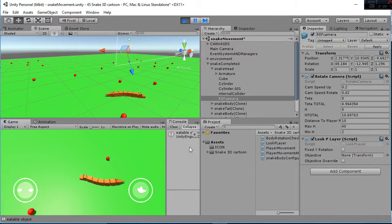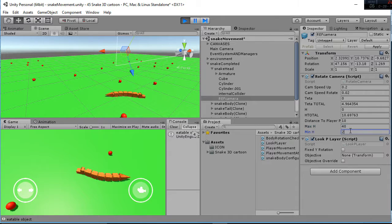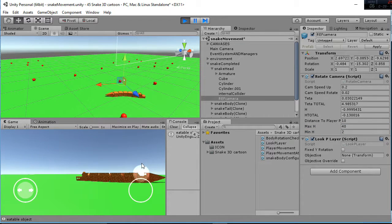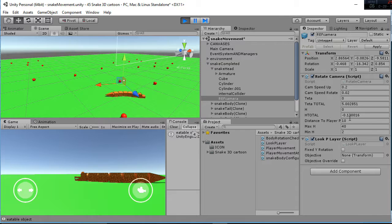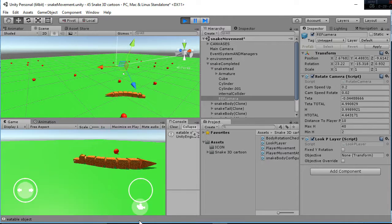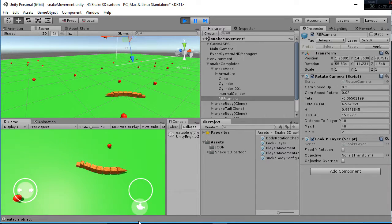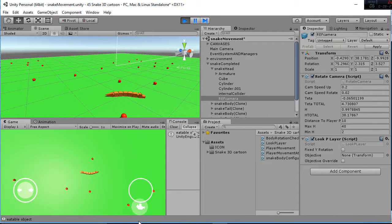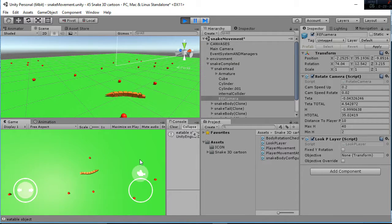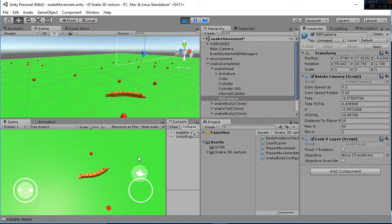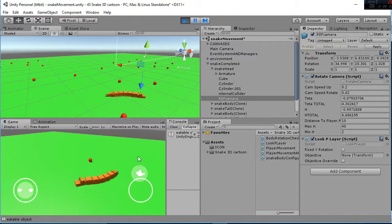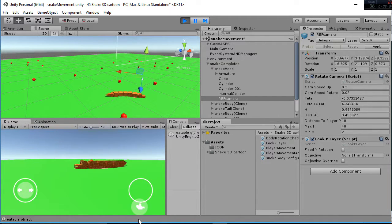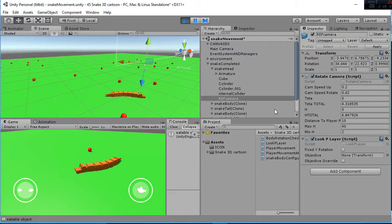And then what we have, we have the maximum height and the minimum height. So for example, if I go down, down, down, the minimum height I can be is at 2, and the maximum one I can be is at 10, at 40, sorry, as you can see. So that's all regarding the rotate camera script, and finally the look at player, it's just a script that makes this game object look at the head of the snake all the time.